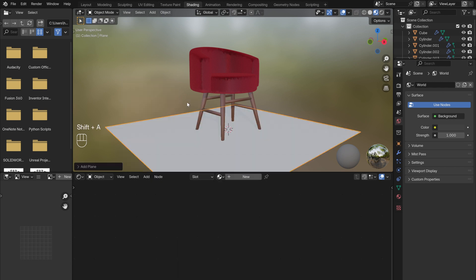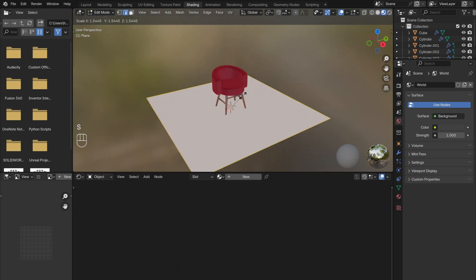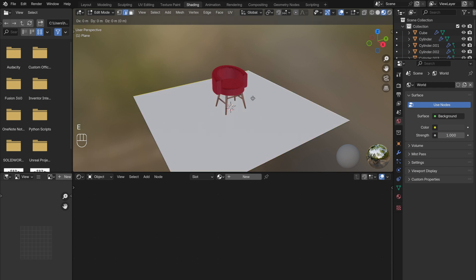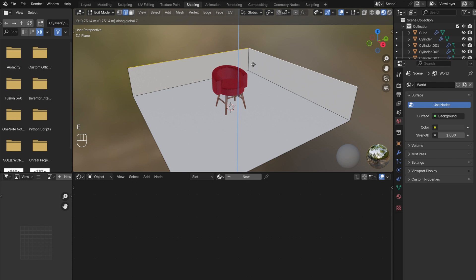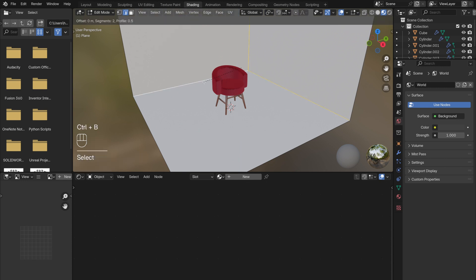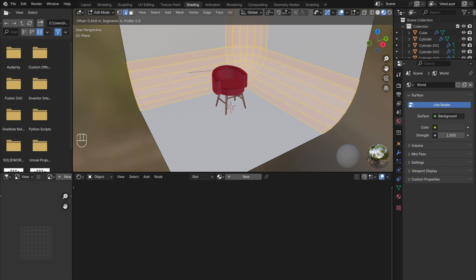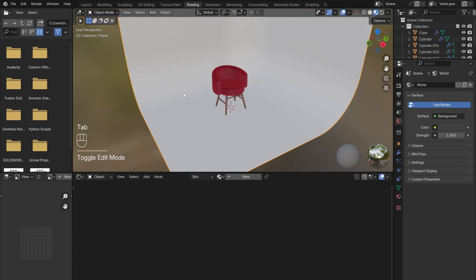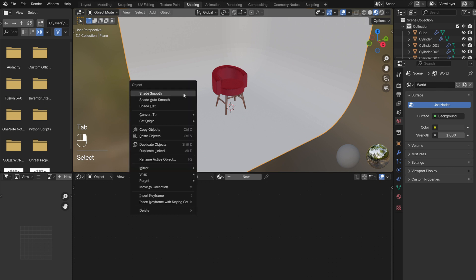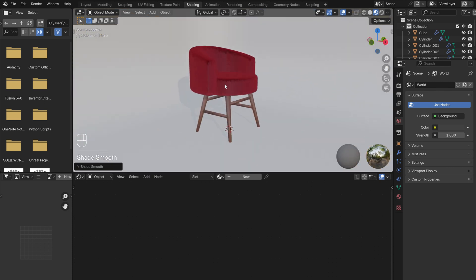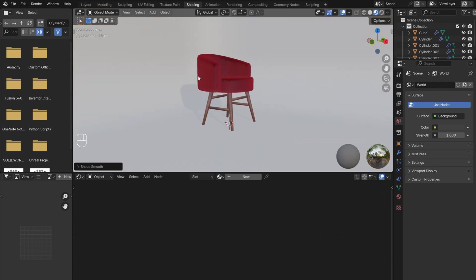Shift-A and add in a plane. Tab into Edit Mode and scale it up. Select the back two edges, press E, then Z, to extrude up a back wall. Then select the corners and press Ctrl-B to round them out. Use the scroll wheel to increase the number of segments for a smoother curve. Tab out of Edit Mode, right-click, and select Shade Smooth. This will create a nice, smooth backdrop with no visible corners.